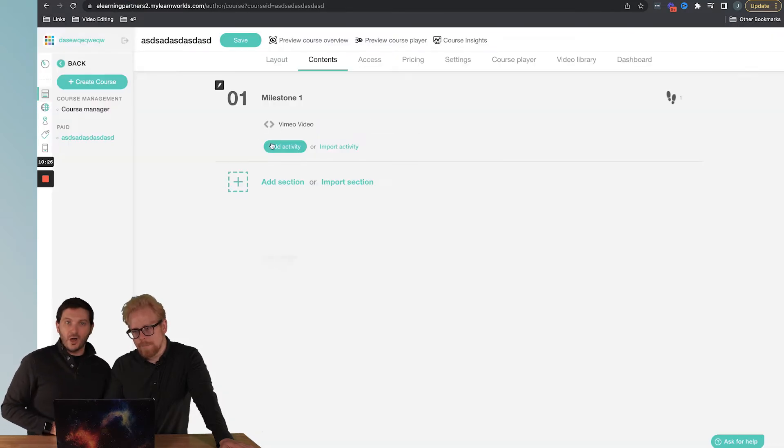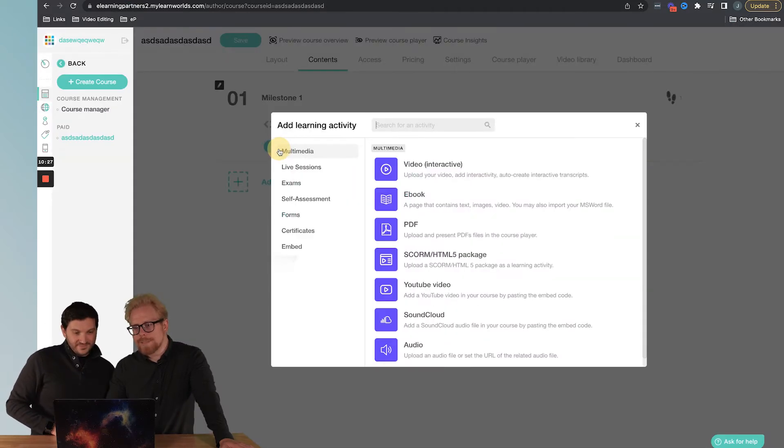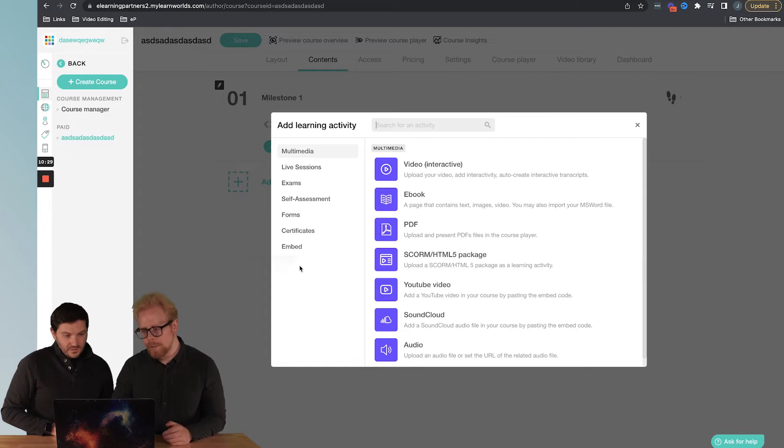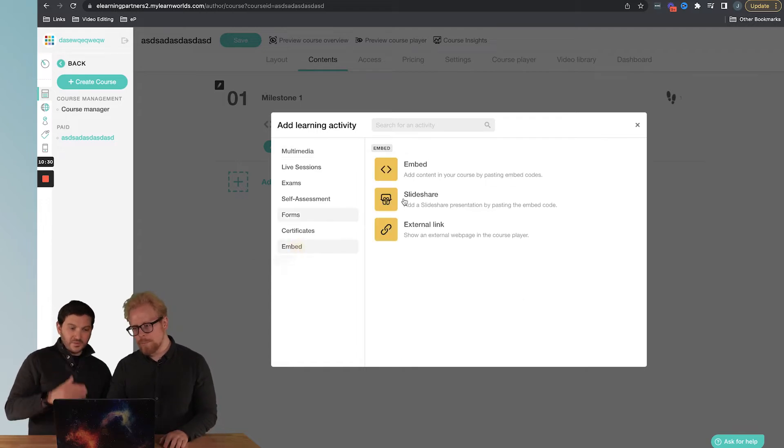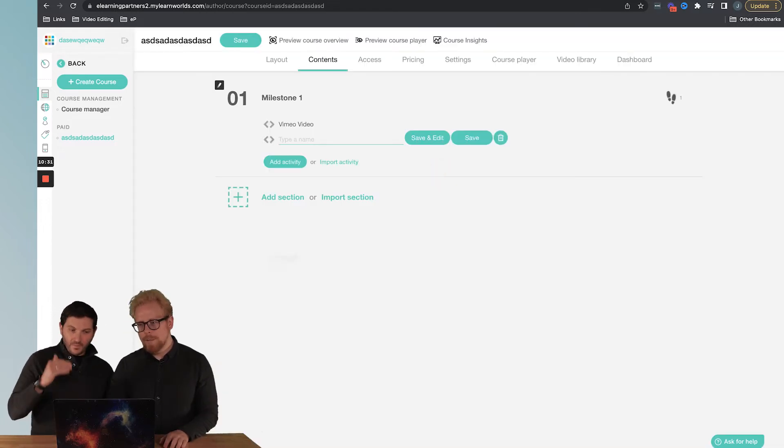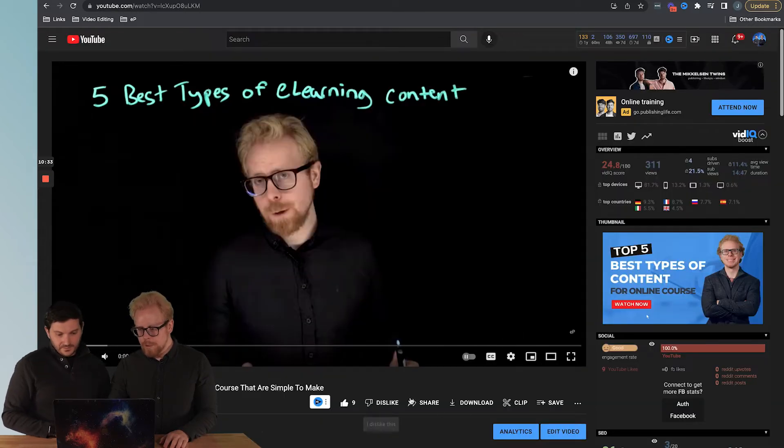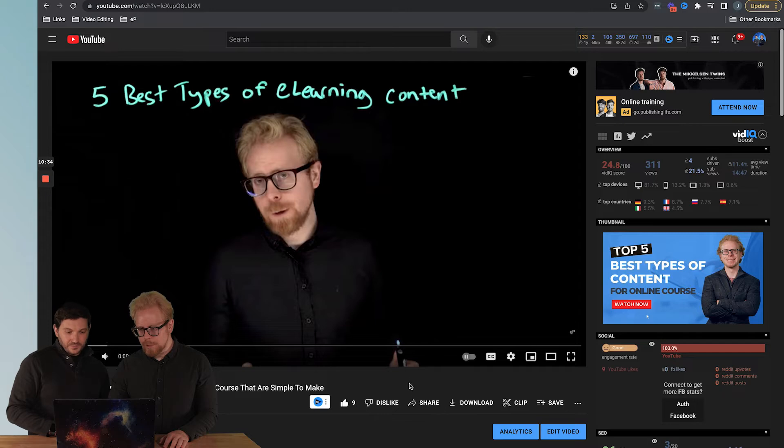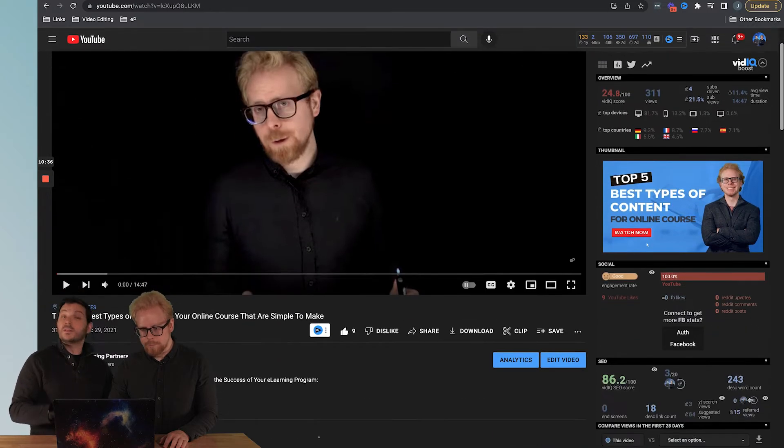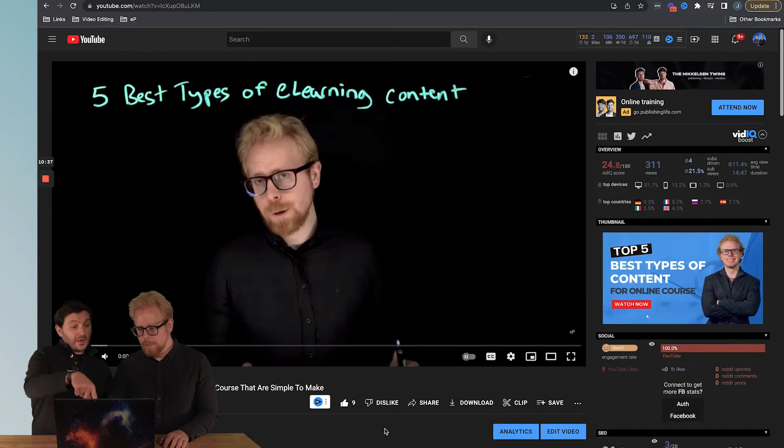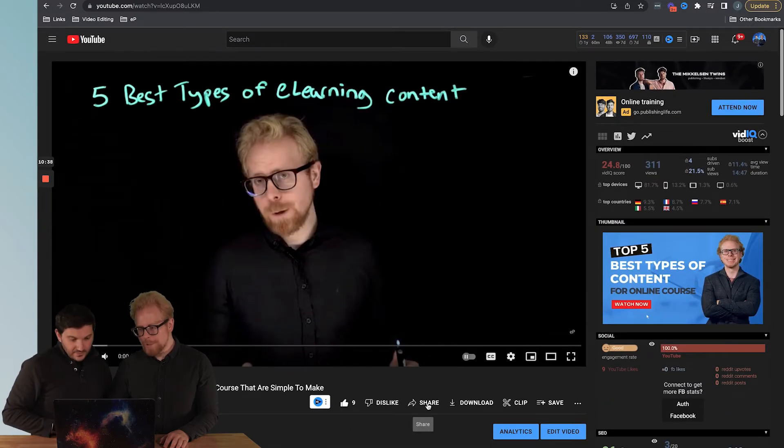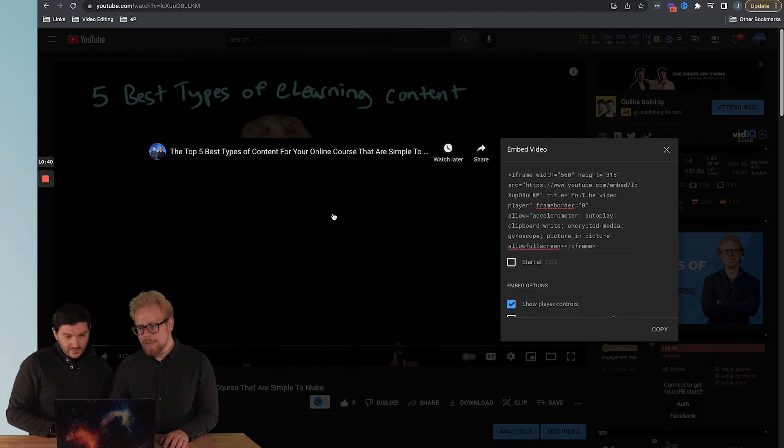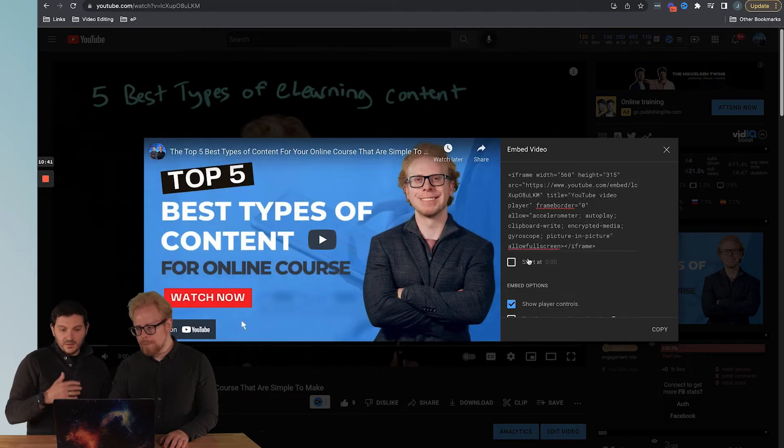Let's do the same thing from YouTube now. We're going to add another activity, go to embed. We're going to go to our YouTube video, click on the share button. By the way, check out this video, great video. We're going to click on the share button, embed.